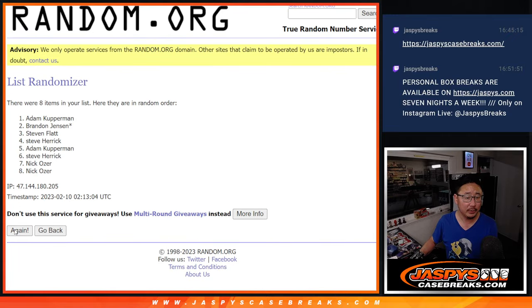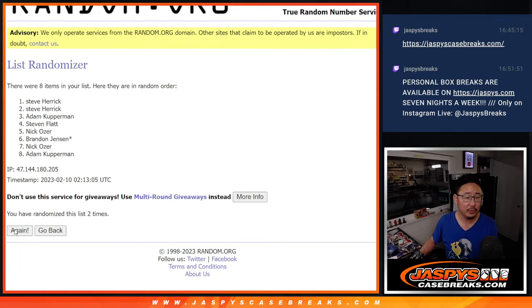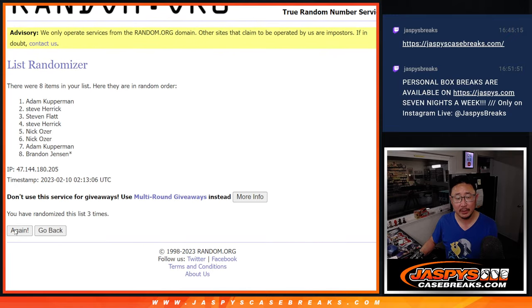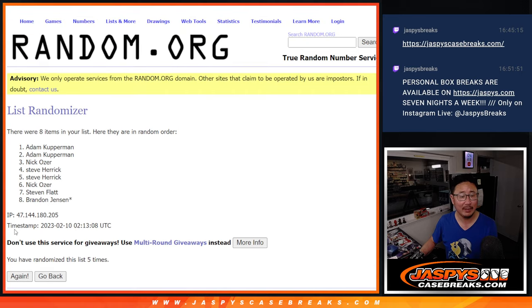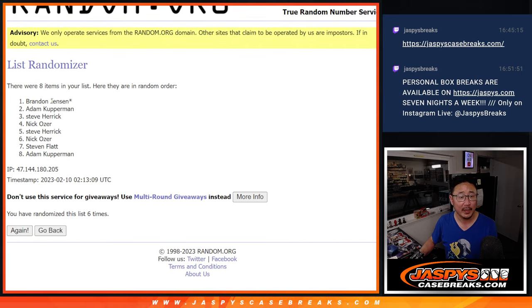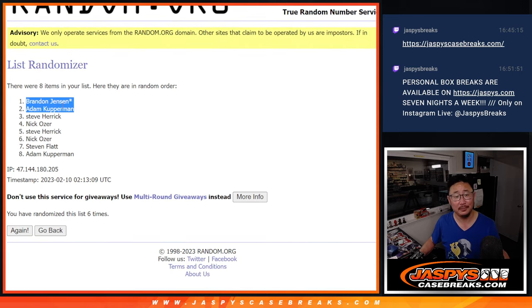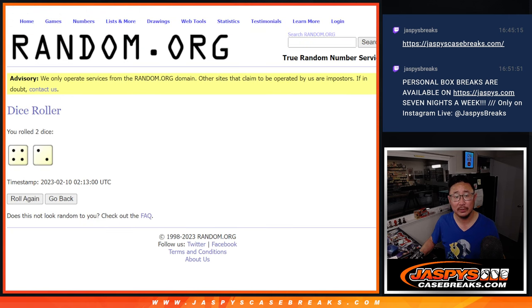1, 2, 3, 4, 5, and 6. After 6, Brandon and Adam, congrats to the both of you.